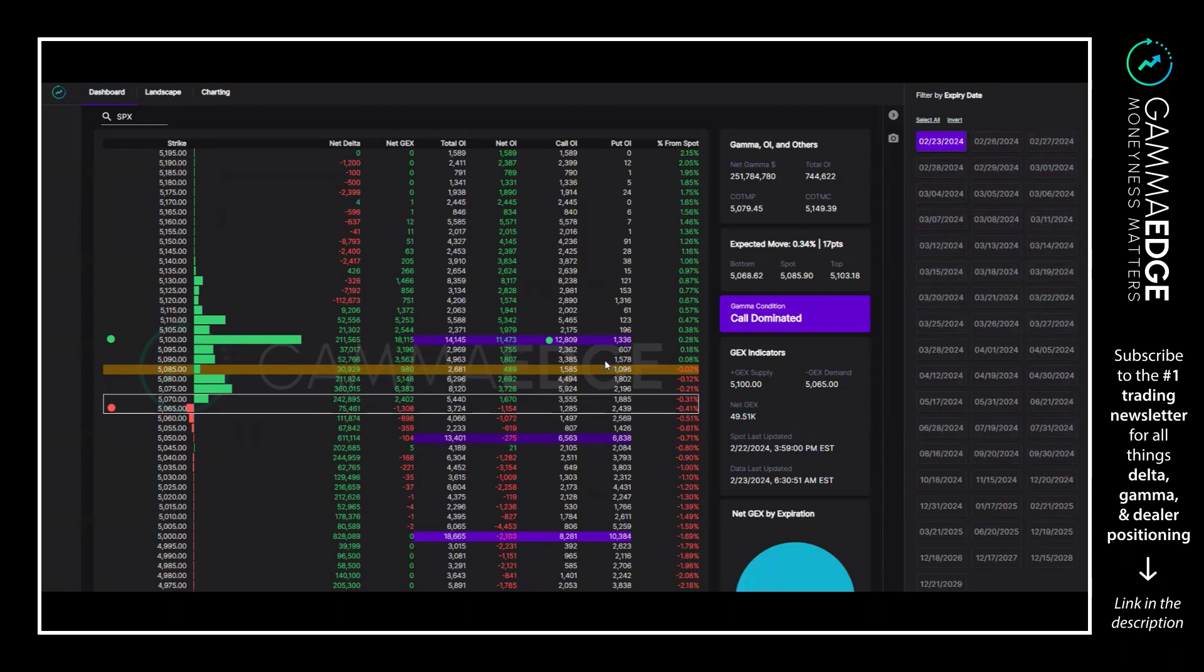Key levels themselves have not changed. 5100 is kind of a key upside strike. You can see that very visibly through this being plus GEX and COI both at this strike.